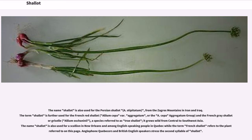The name shallot is also used for the Persian shallot, from the Zagros Mountains in Iran and Iraq. The term shallot is further used for the French red shallot and the French grey shallot or grizel, a species referred to as true shallot, which grows wild from Central to Southwest Asia. The name shallot is also used for a scallion in New Orleans and among English-speaking people in Quebec, while the term French shallot refers to the plant referred to on this page.